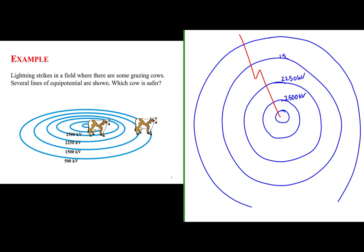Each one of these concentric rings represents a line of equipotential. Think of it as a contour line or a contour map. Every point on each of these lines represents a constant value of equipotential.